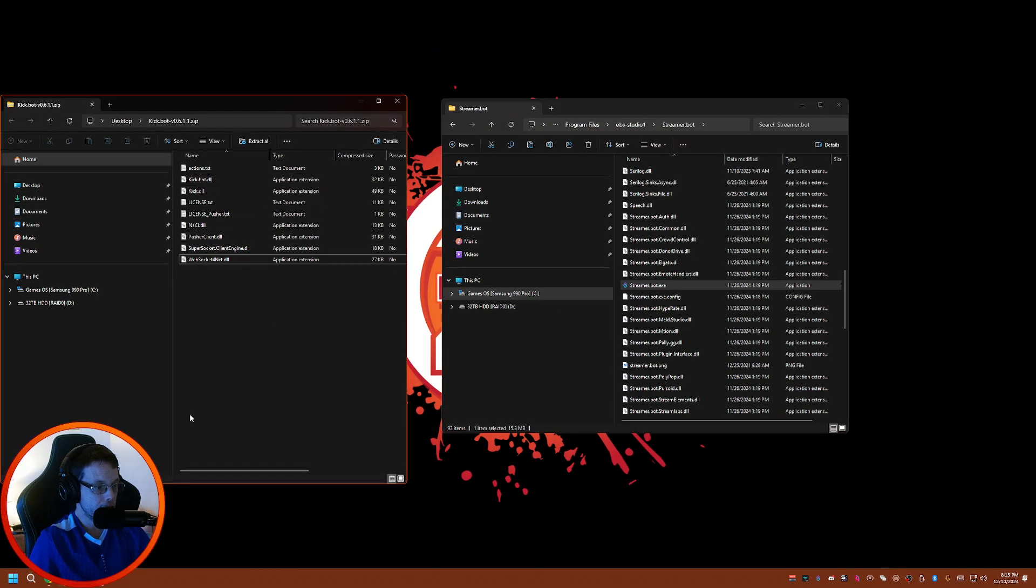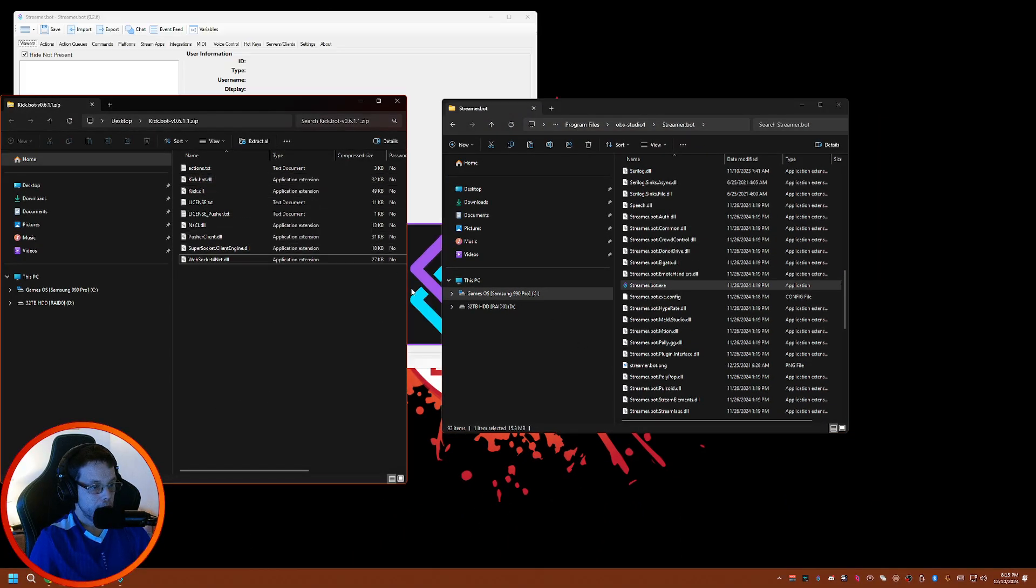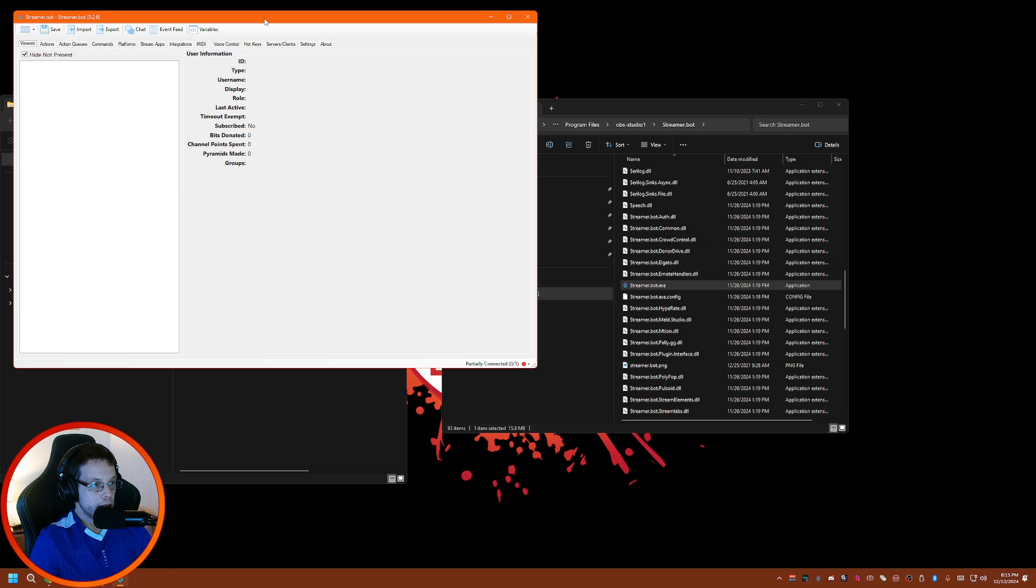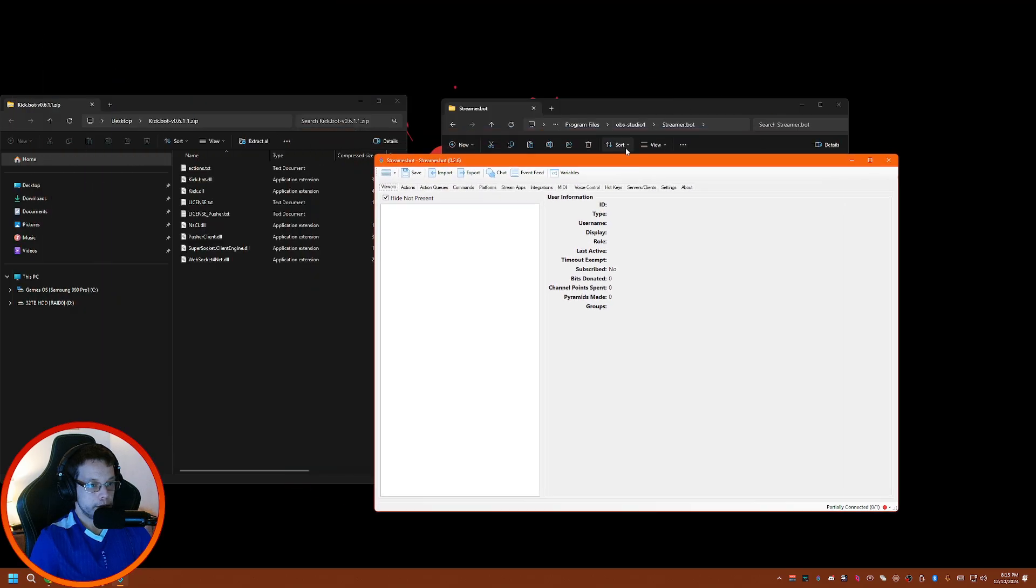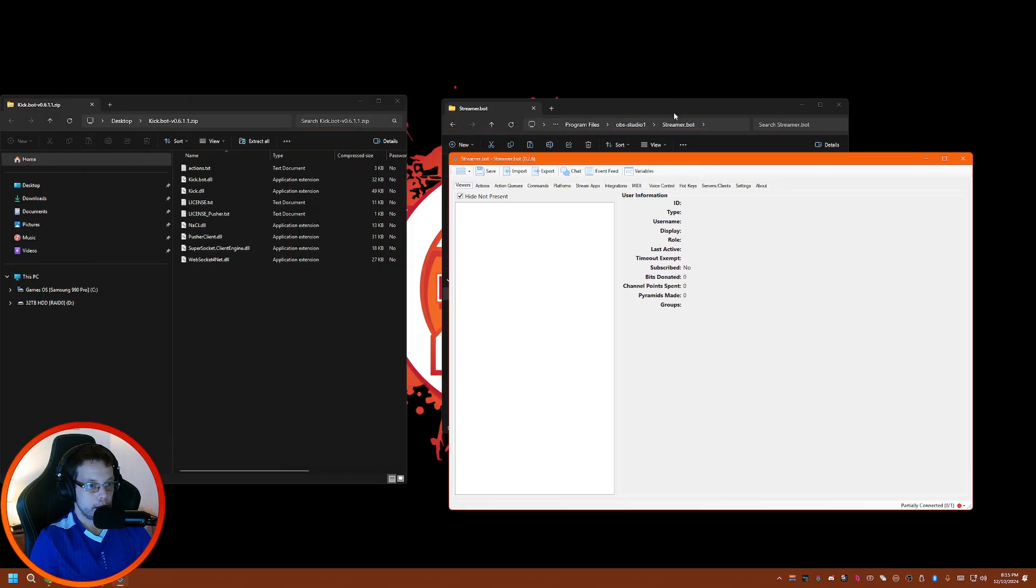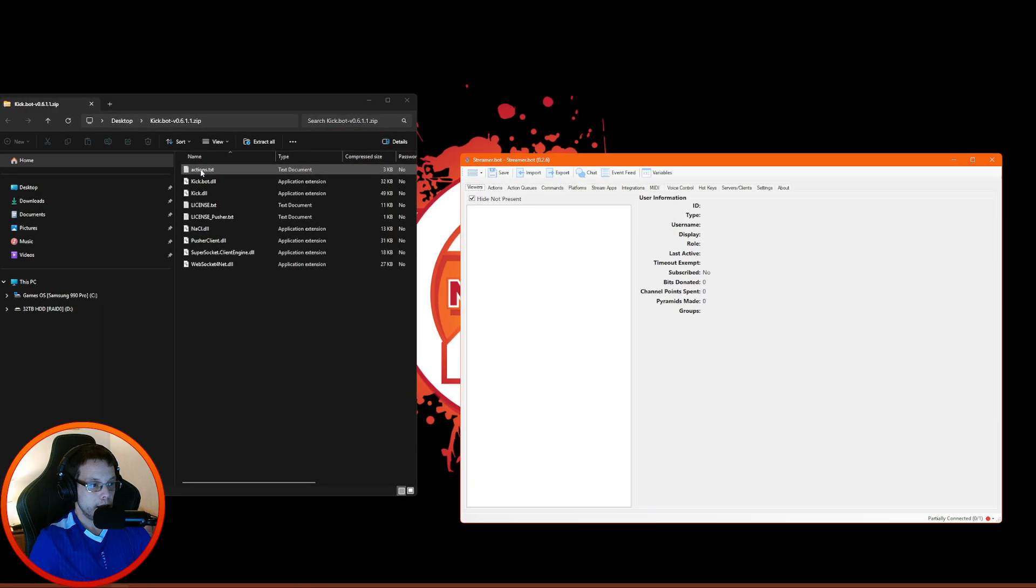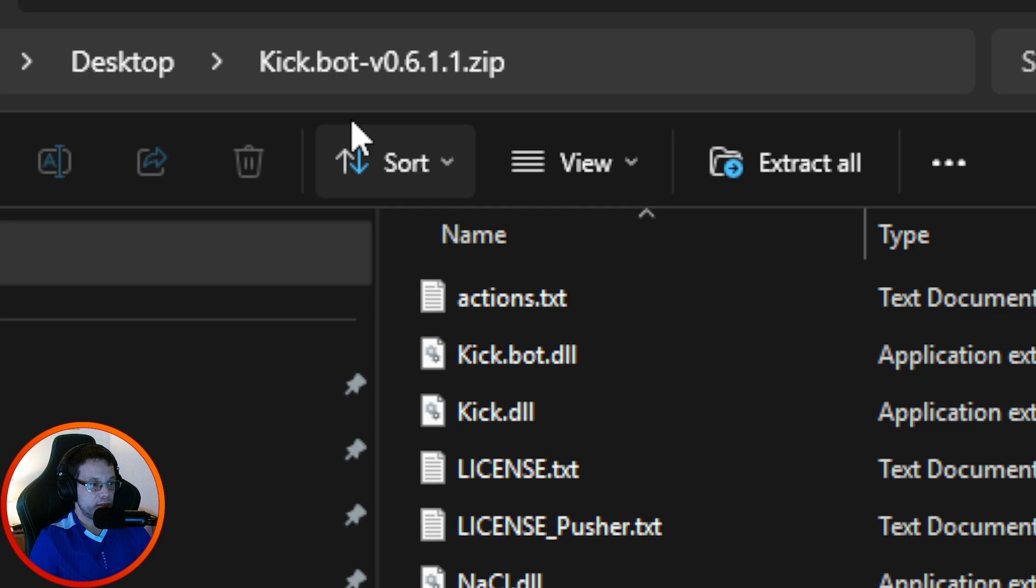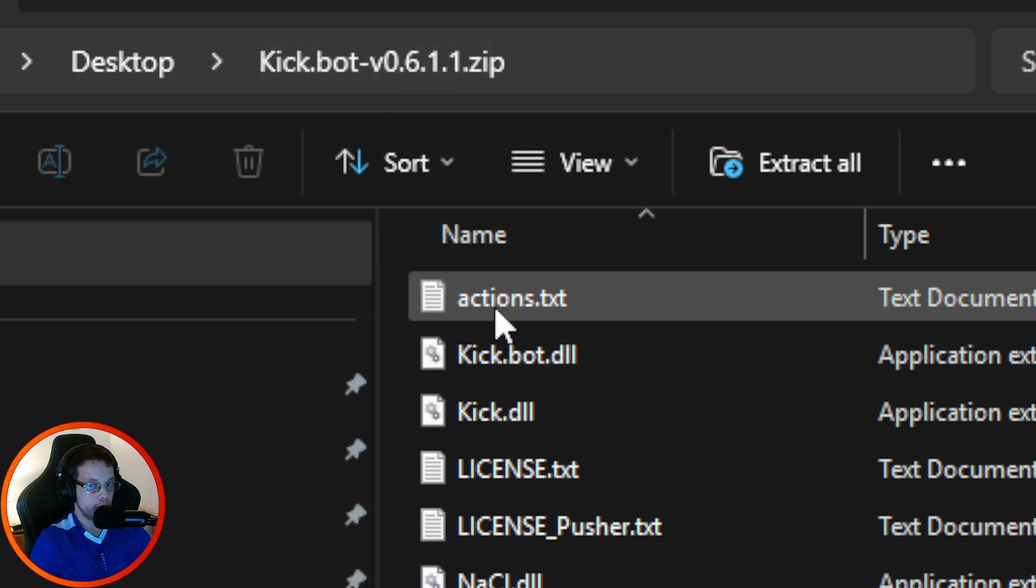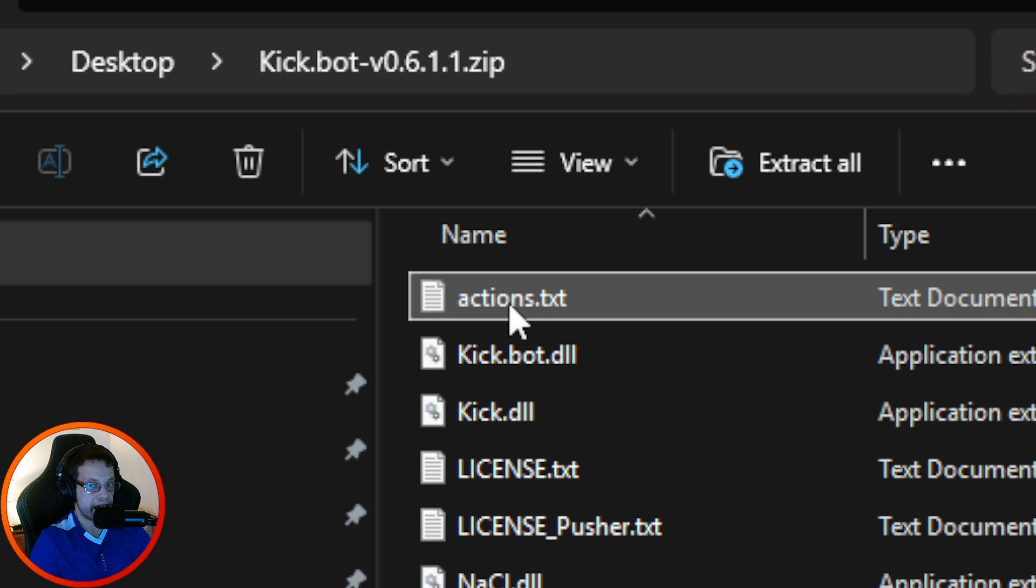Now go back to your Streamer Bot folder, open it up, and let's open Streamer Bot to add the rest. Here's my Streamer Bot, it's opened up and ready to go.